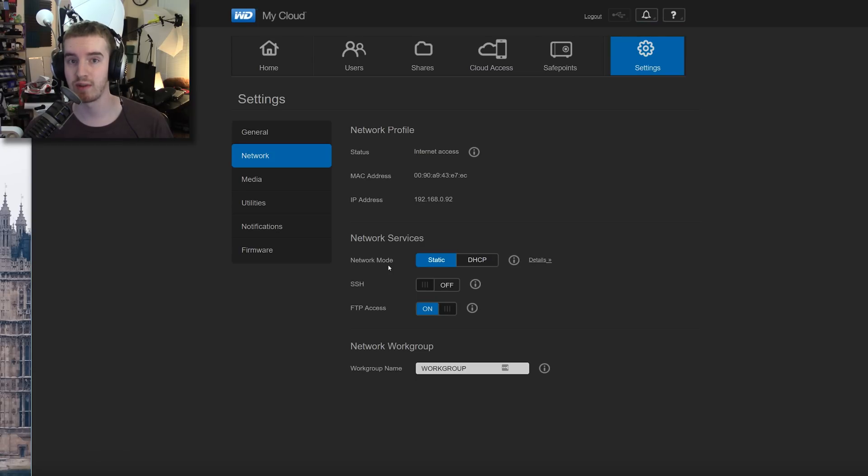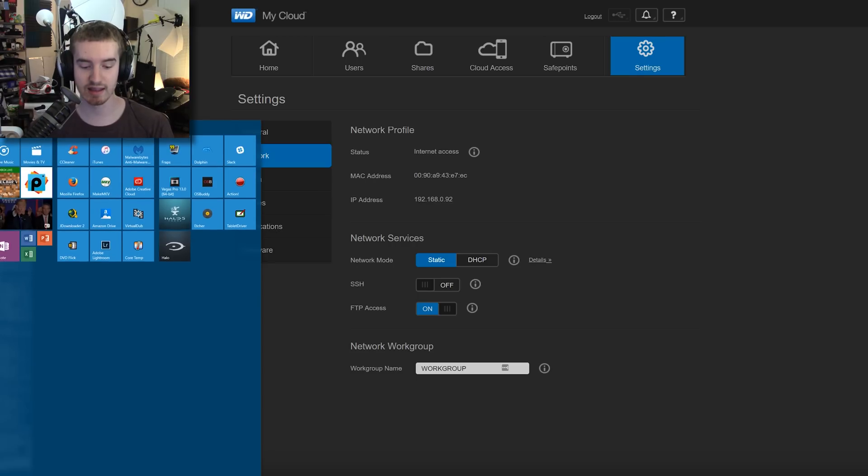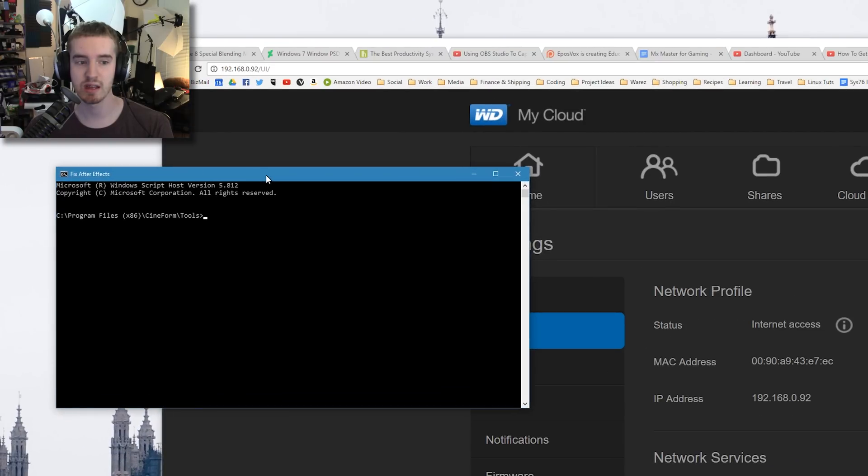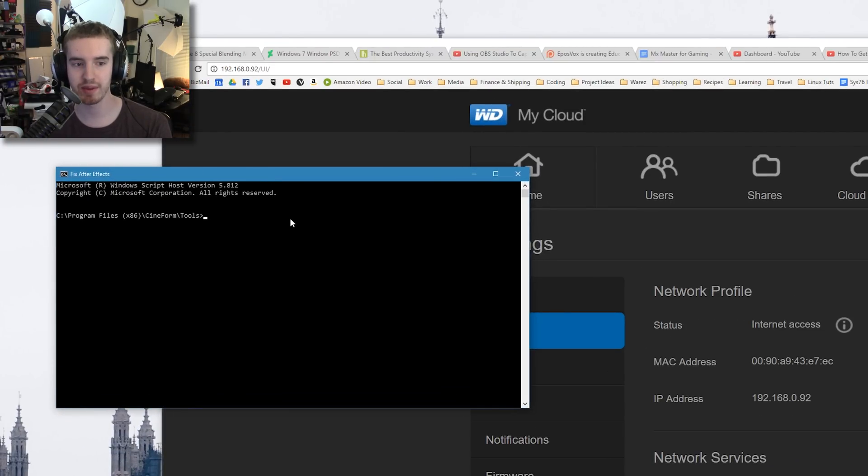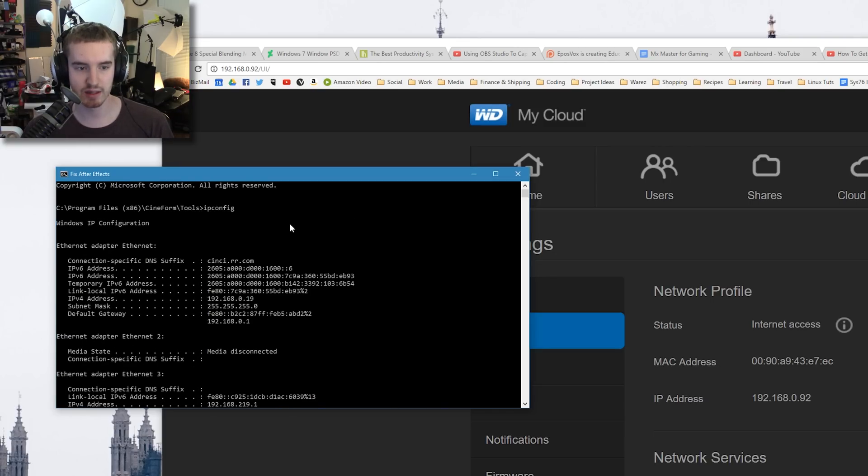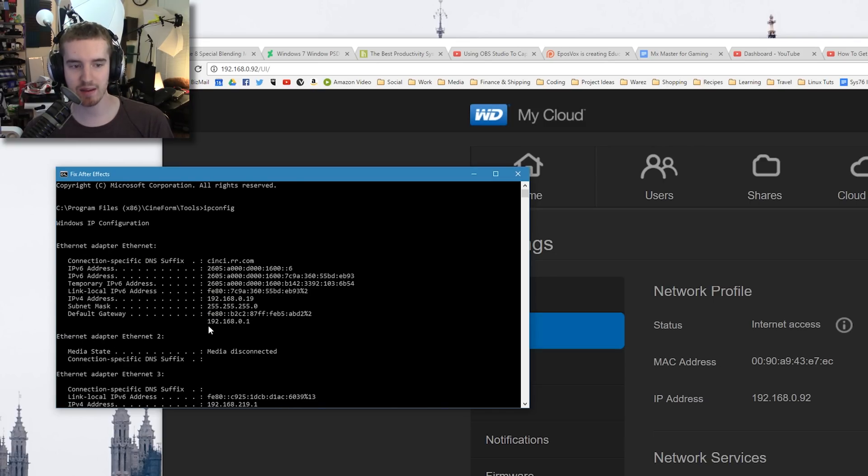...and then it just asks for an IP address, and then the subnet mask, which is 255.255.255.0, and then the default gateway. If you want to find that out, the default gateway is your router. Open up the command prompt and type in ipconfig...